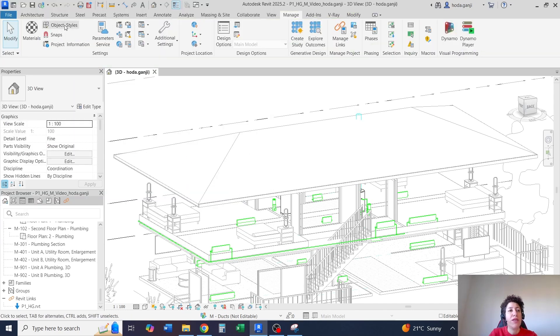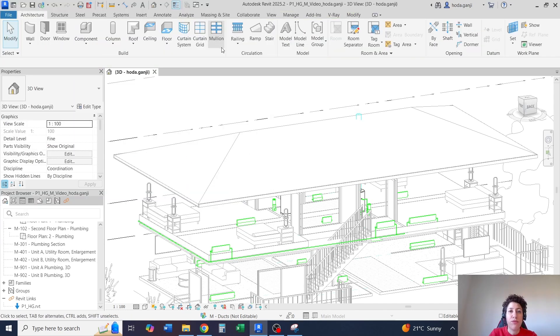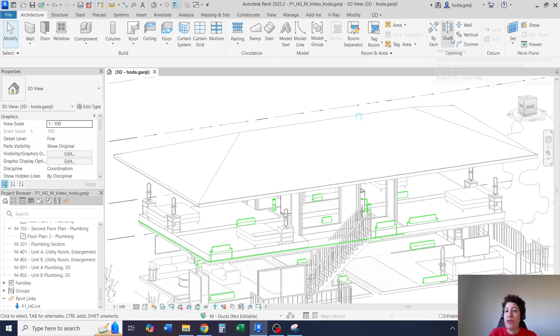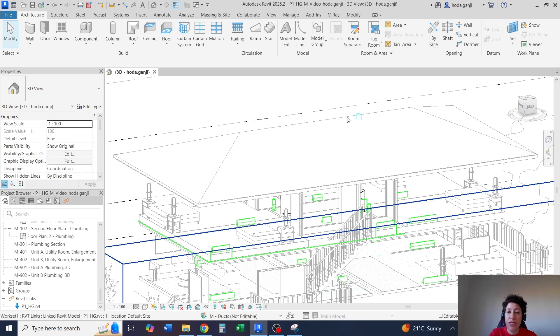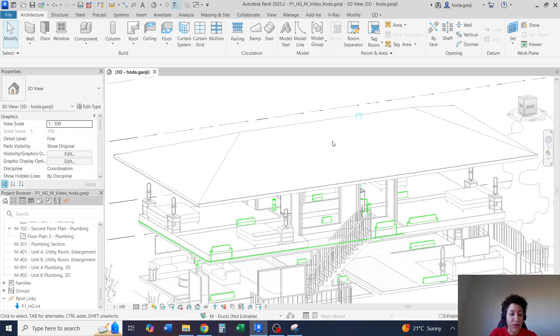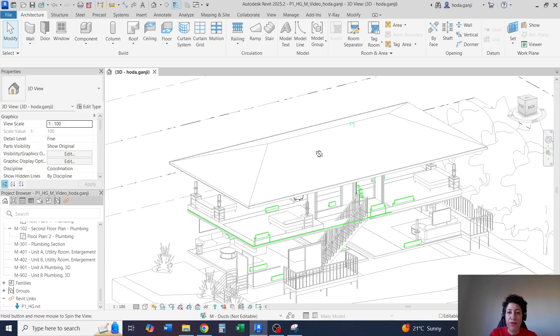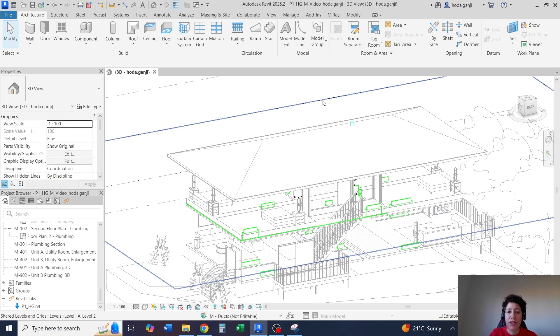Later you'll need to go back to the architecture model and use one of the opening tools to create an opening on both the ceiling and the roof for the duct.